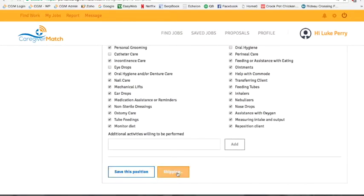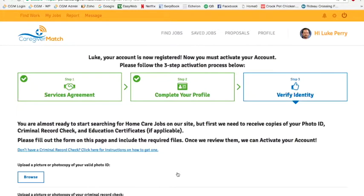You'll see that your completed profile is now green and you are now on to the last stage.